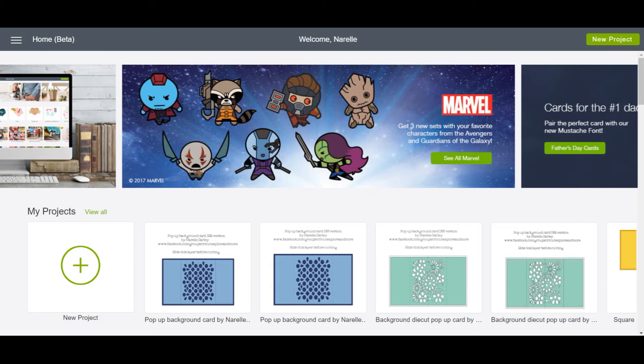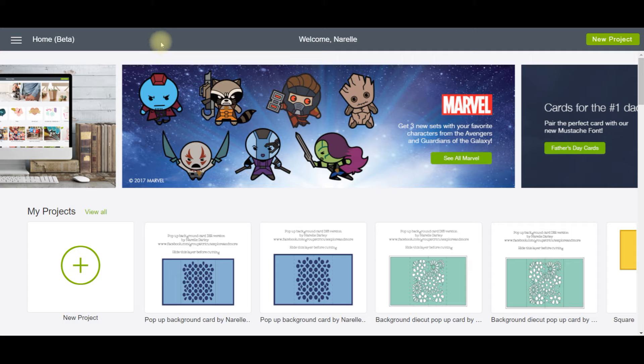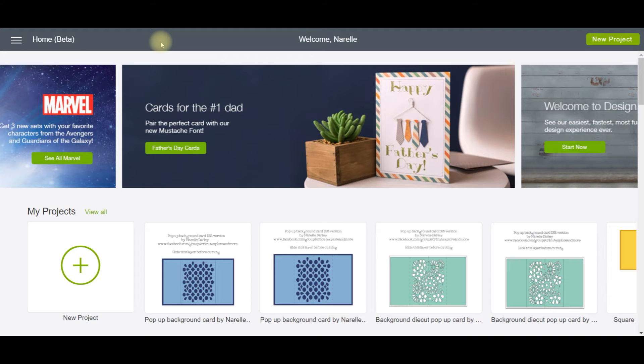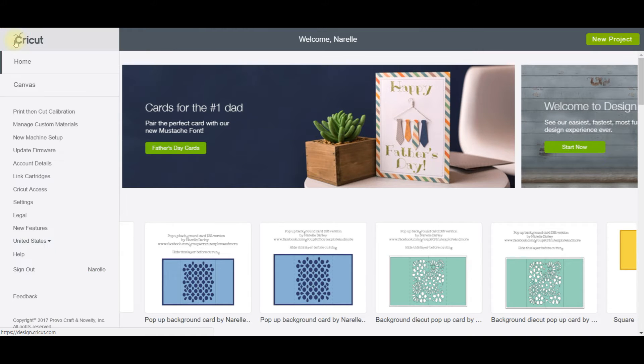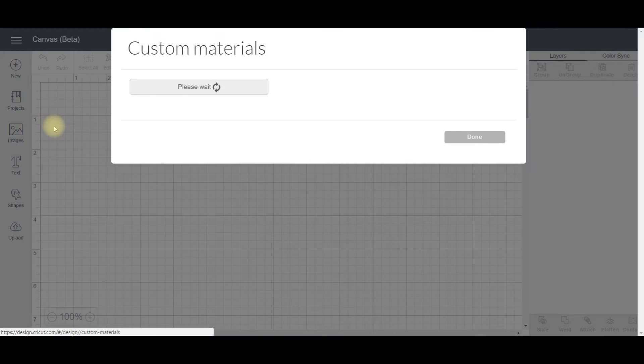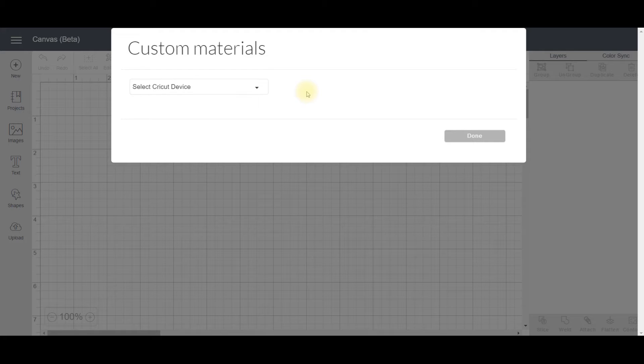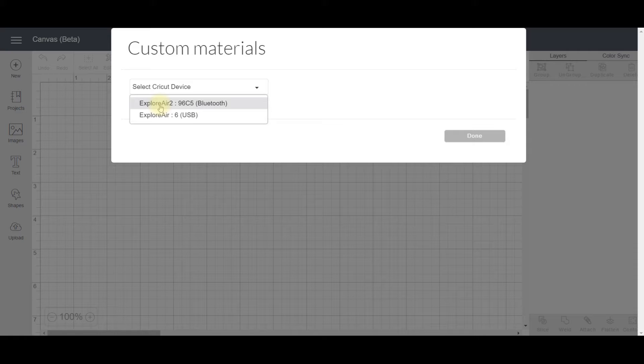So I'm in Design Space 3 at the moment and I have my Explore connected to my computer and powered on. Now I'm going to go to the menu on the left and go down to Manage Custom Materials. It's going to ask me which Cricut machine I'm using, and I'm going to select my Explore Air 2.